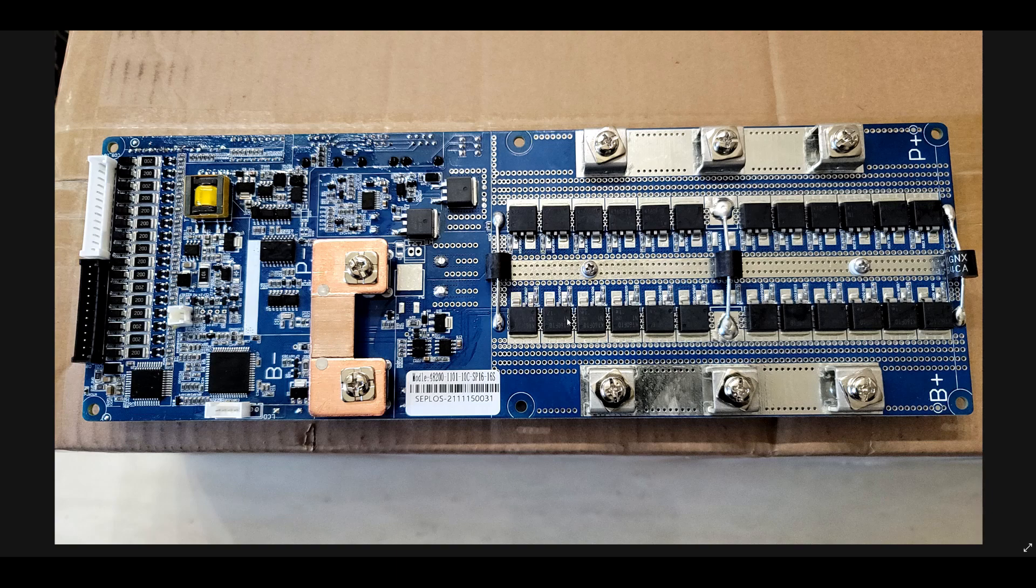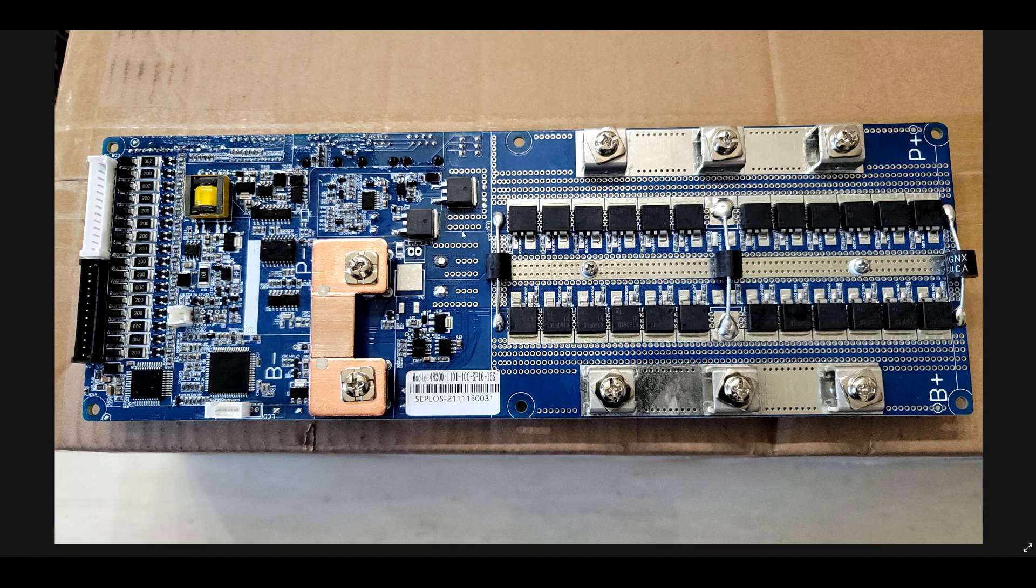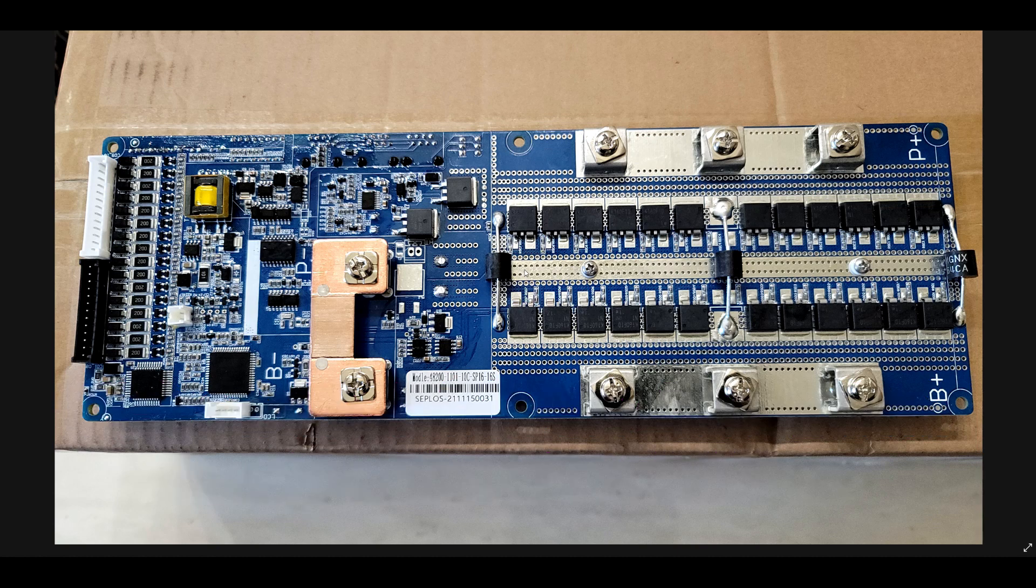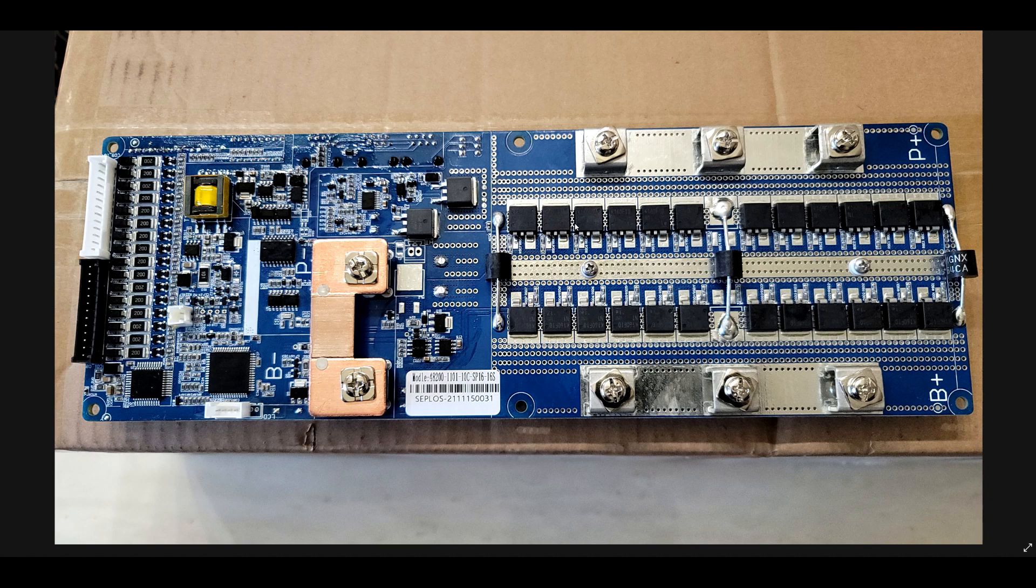Hello everyone. In today's video we're going to do an overview of this Seplos PCB board. Now I am not a specialist in PCB design, circuitry on this board, or the integrated circuits.